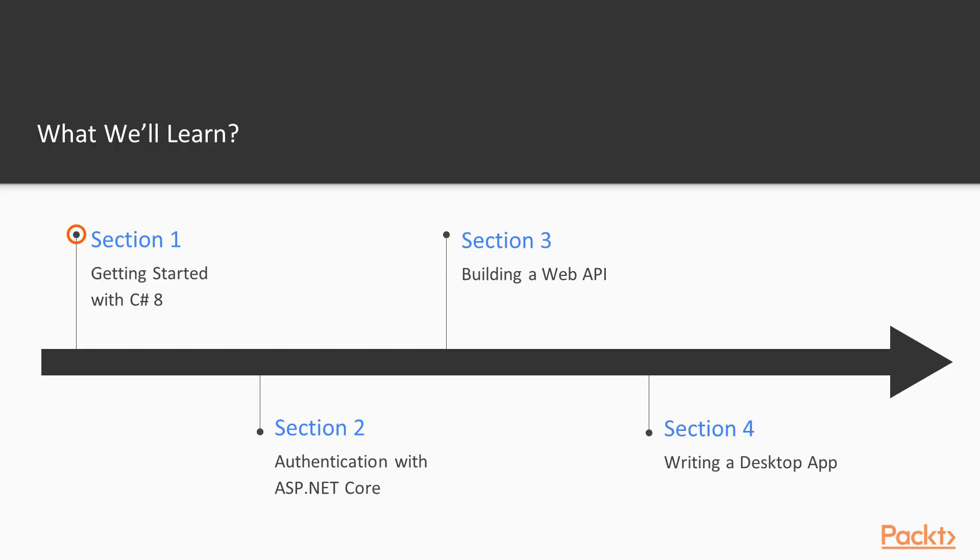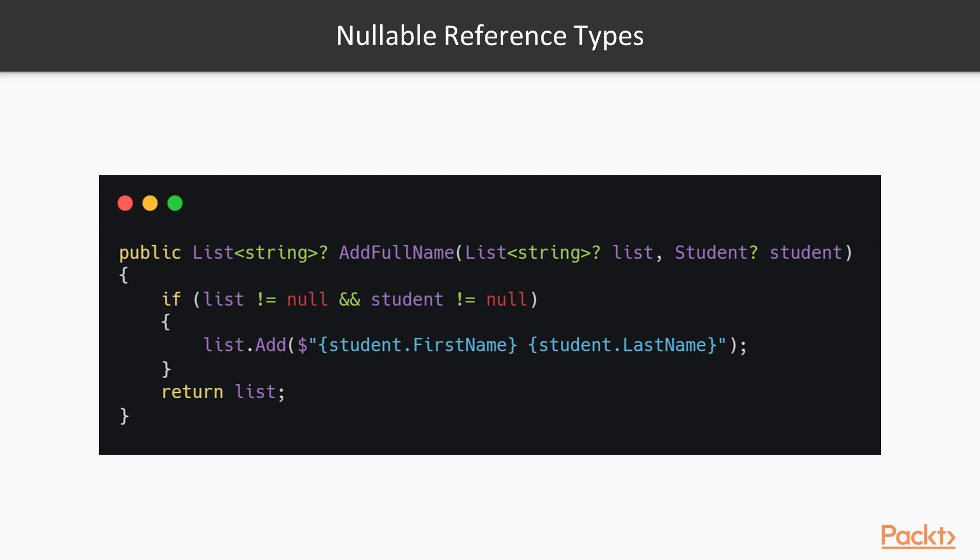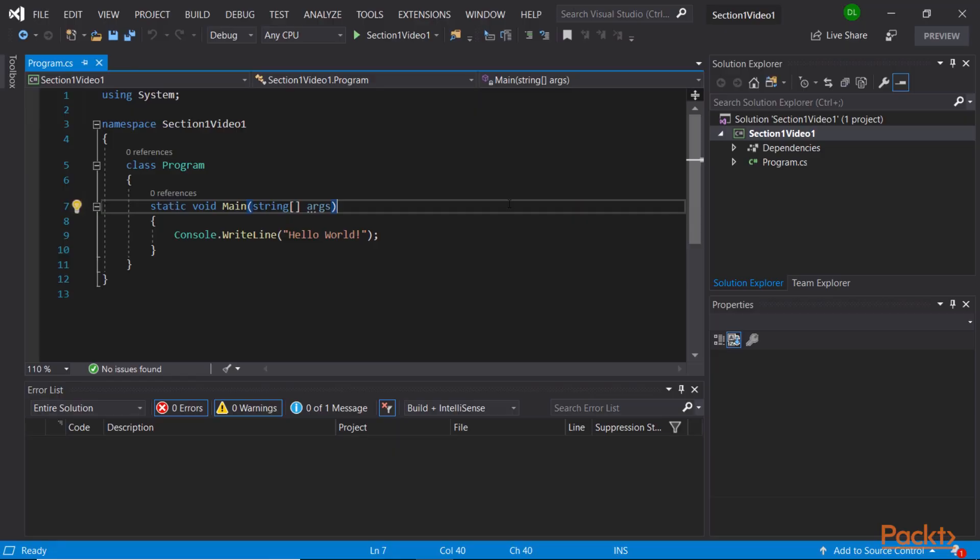We will begin with reviewing the latest new features in C-Sharp 8. In that section you will learn about nullable reference types, async streams, and how to take pattern matching to a new level with recursive patterns in switch expressions.